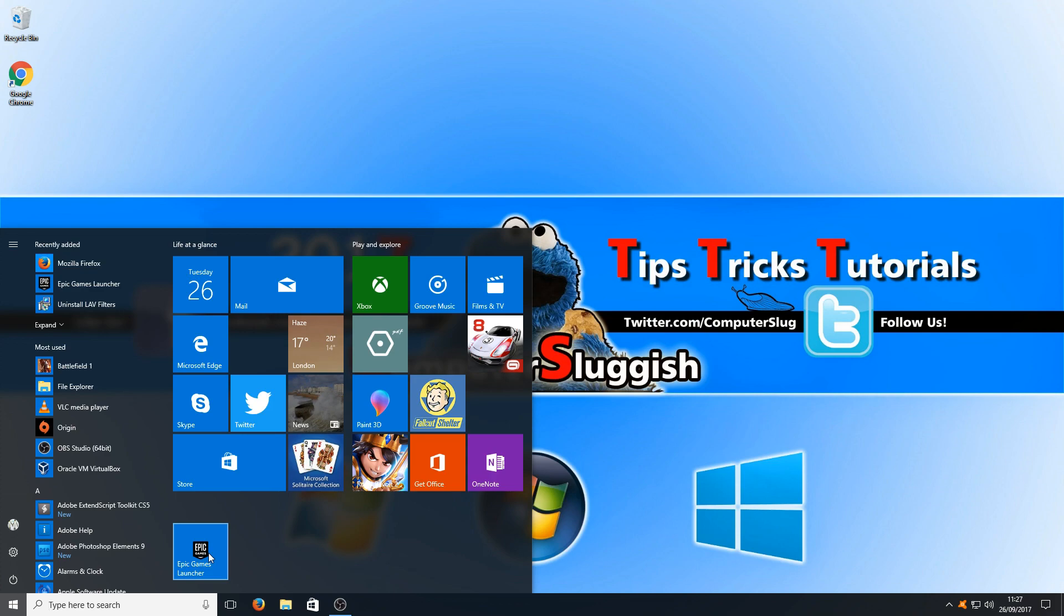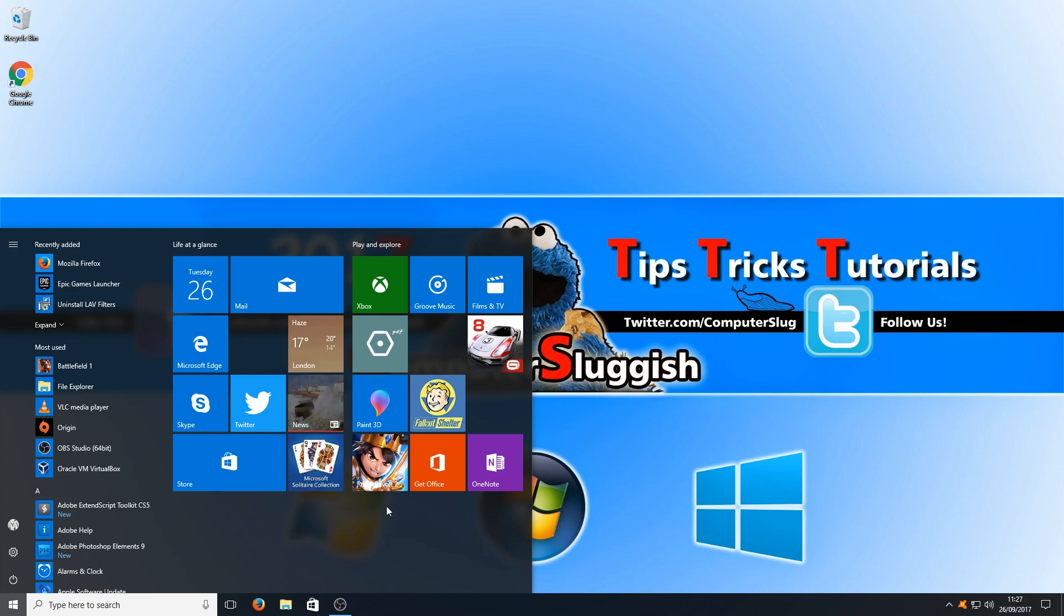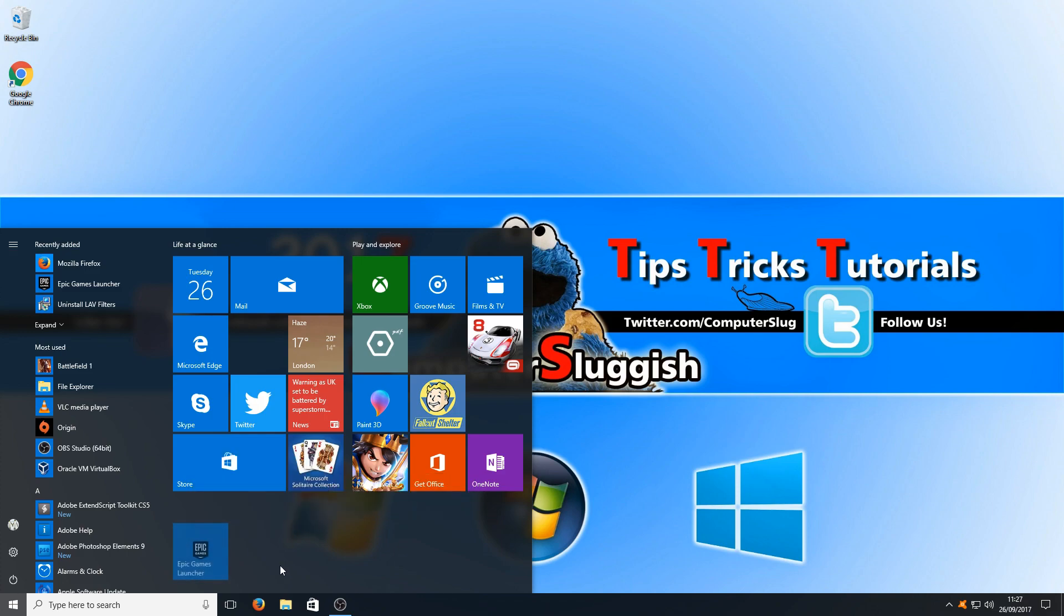It will always remain there until I right-click and go unpin from start. But we can also resize the icon if we want and make it smaller, which means we can fit a lot more application shortcuts on our start menu, and you can change it back by simply right-clicking and going to resize then medium.